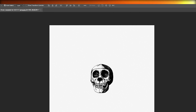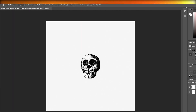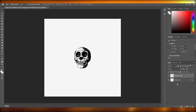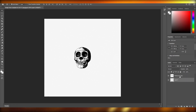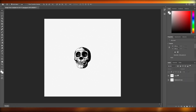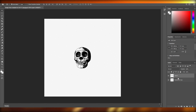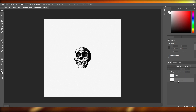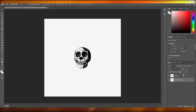Let's just keep these two layers. Move this one back down and move this one up. So this is going to be our first layer and this is going to be our second layer.